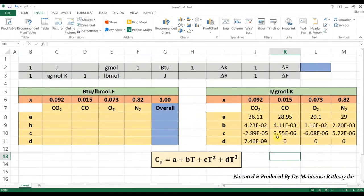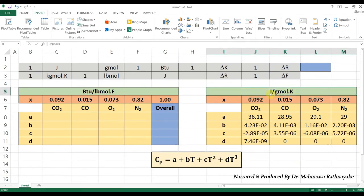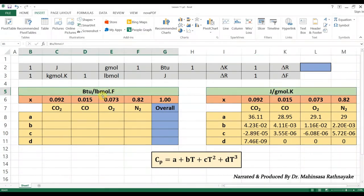On the screen, we can see the heat capacity equations for the four components in the stack gas. These heat capacity equations can be obtained from Cp equation tables. But the unit of Cp is in joules per gram mole per kelvin. So, we should first convert the equations into the unit of BTU per pound mole per degree Fahrenheit. We can apply a unit conversion table as we already learned in our lesson 7.